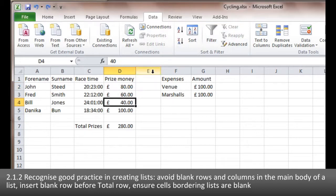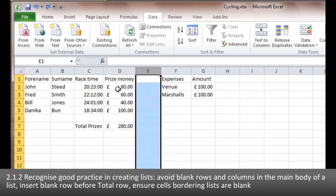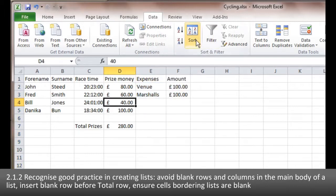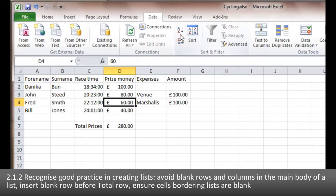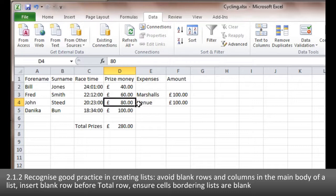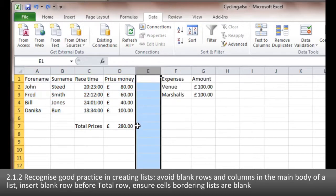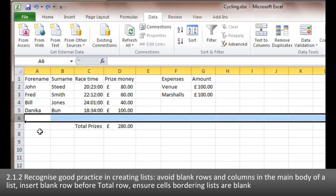This is the same reason why we leave blank columns between separate lists. This list over here is not associated with this list, and if I don't have the blank column and I start doing sorts, you can see that my marshals and venue list are sorted alongside it — because the spreadsheet is treating them as part of the same table.